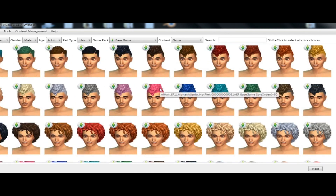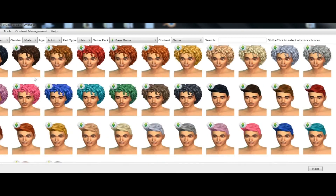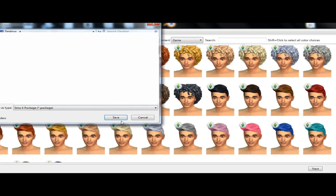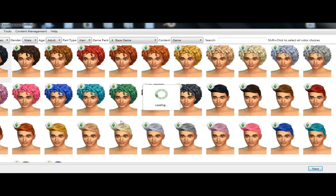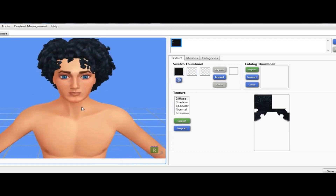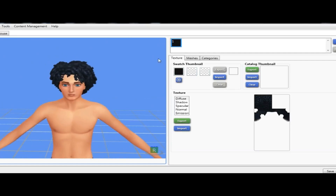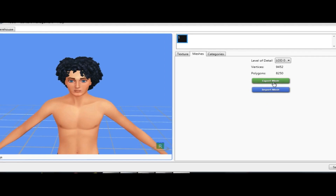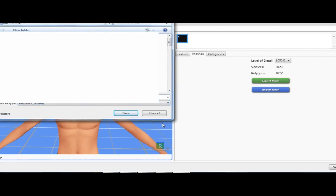Here it is. Then you click Next. You can save it as whatever — I just put 'curls.' So this is the hair. I'm going to save this, go to Mesh > Export Mesh, and I'm going to save this as 'curly hair base.'